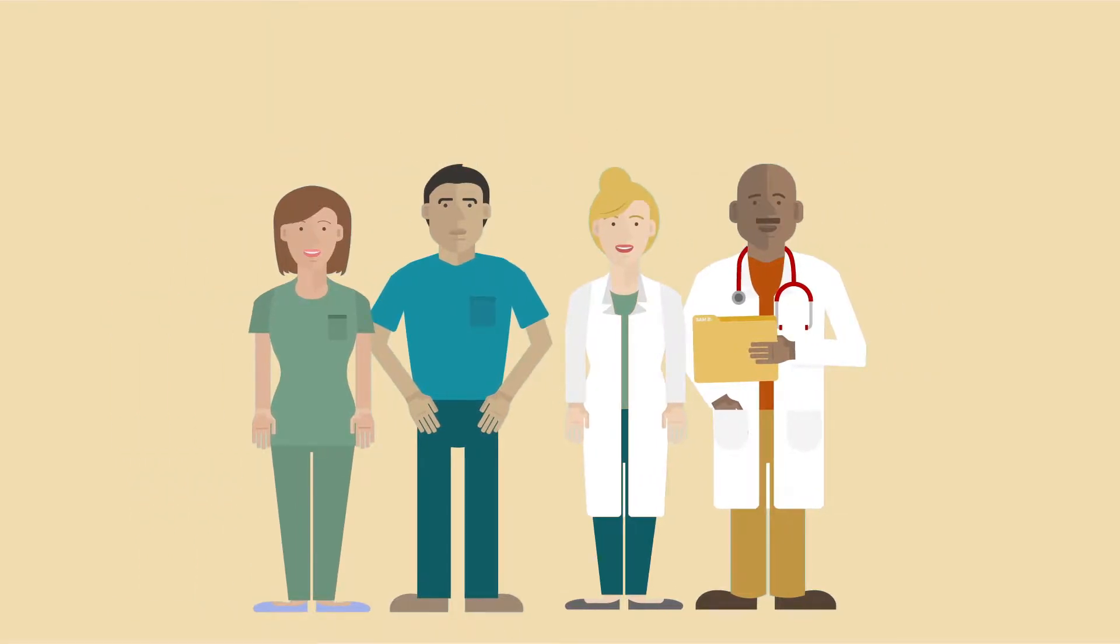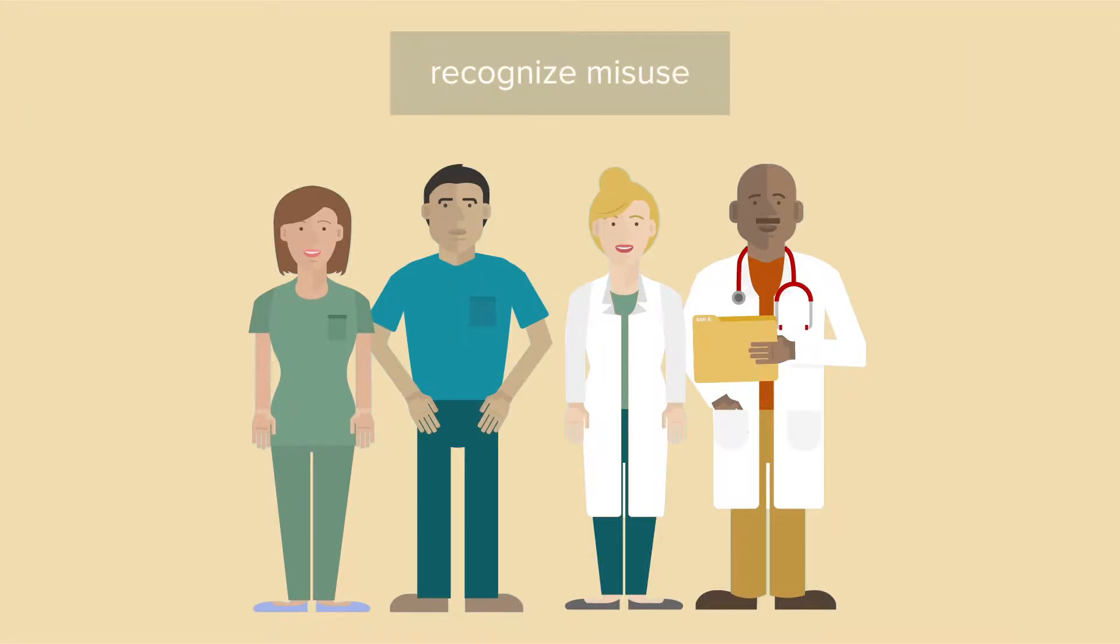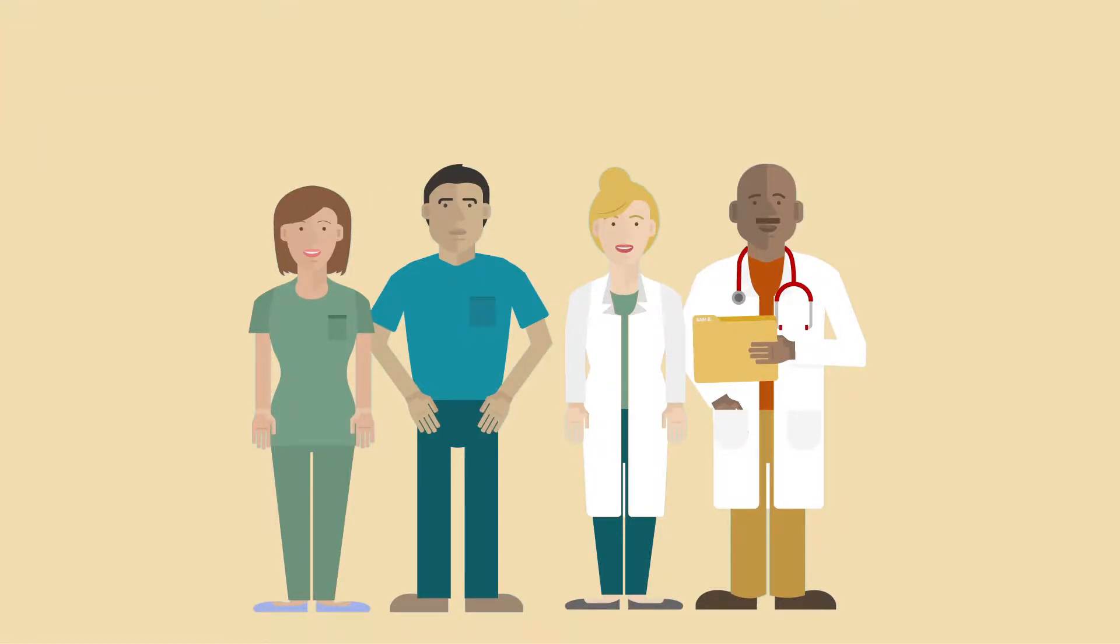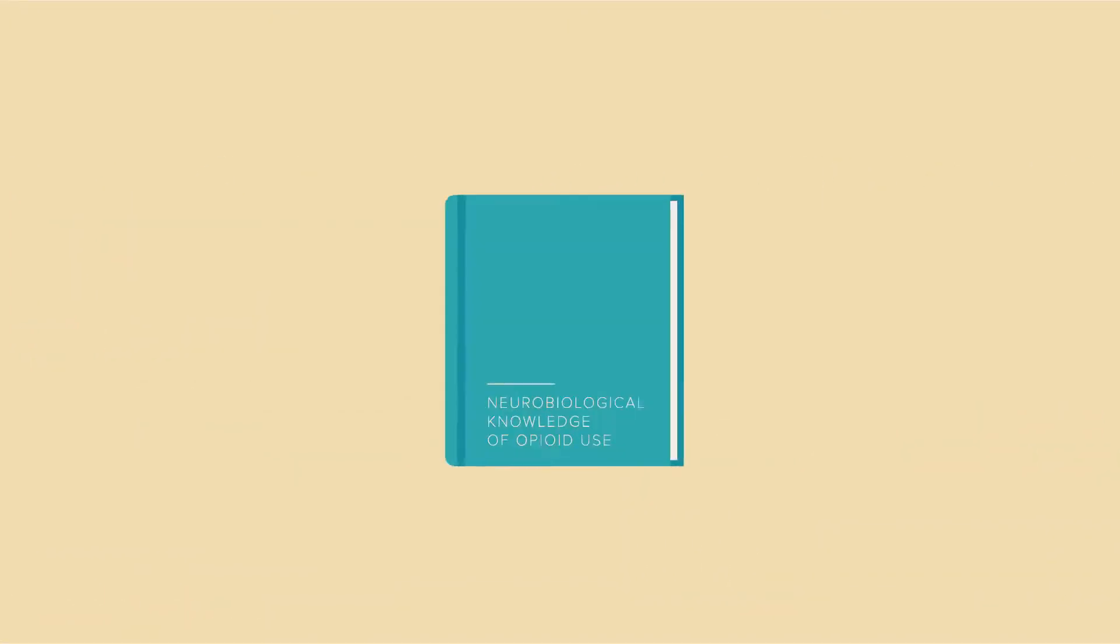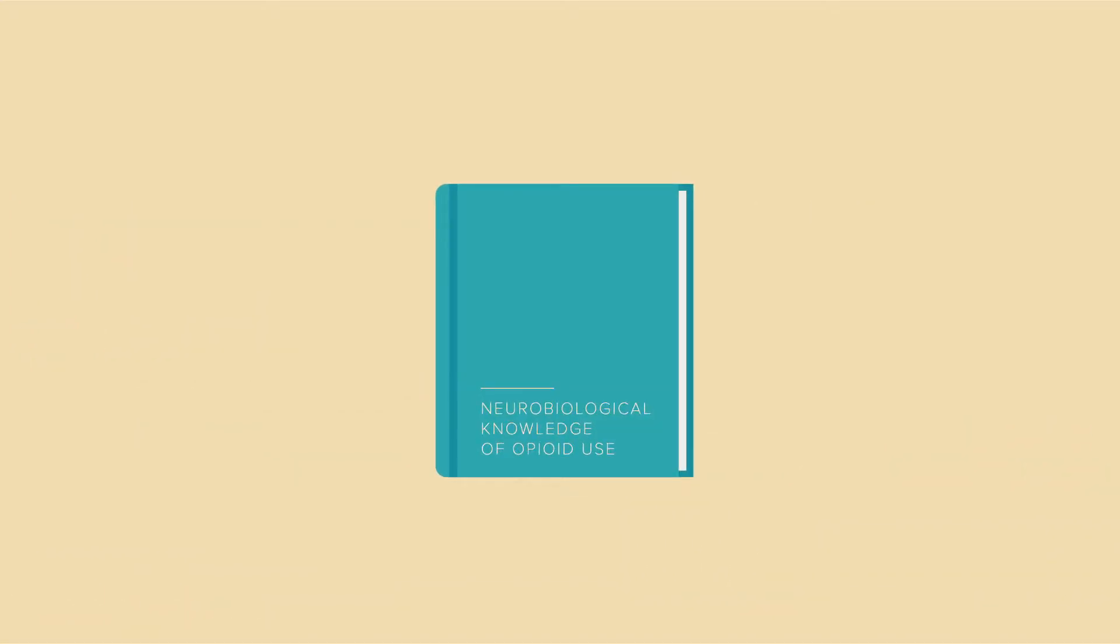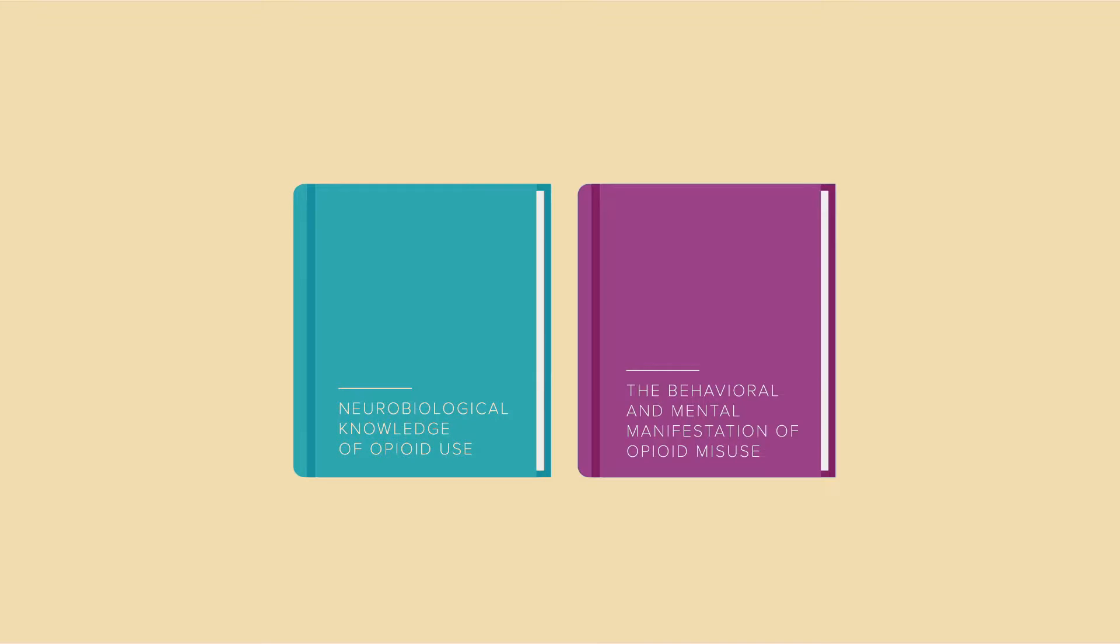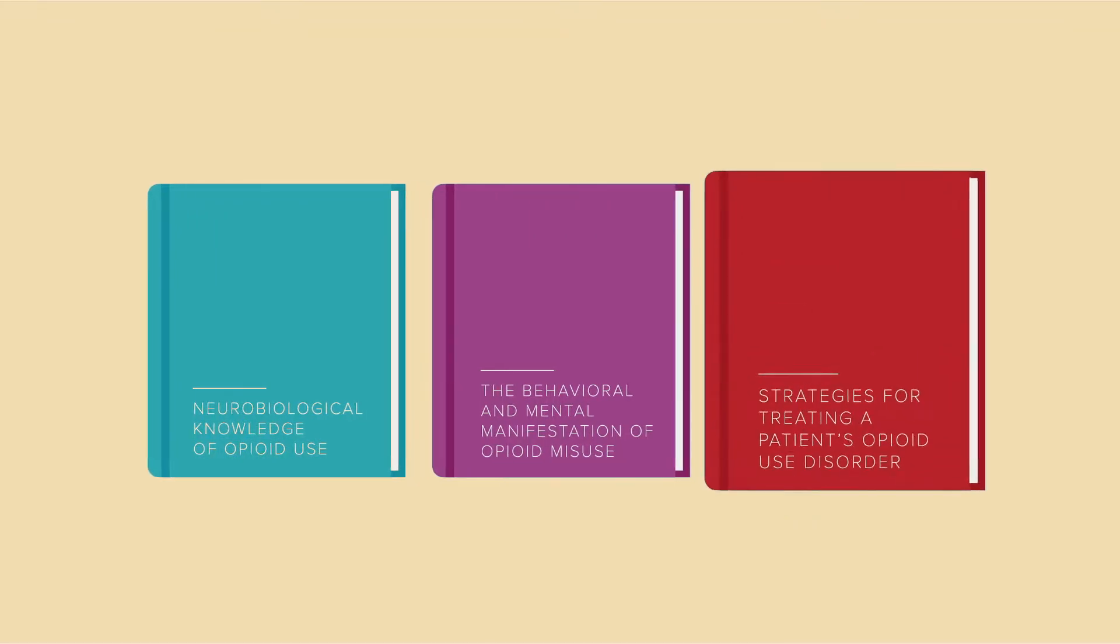It's important that healthcare professionals have knowledge and clinical skills to assess opioid use, recognize misuse, and provide treatment. Current and future healthcare professionals must be able to demonstrate neurobiological knowledge of opioid use, the behavioral and mental manifestation of opioid misuse, and strategies for treating a patient's opioid use disorder.